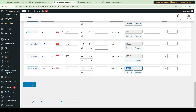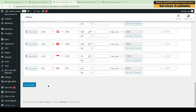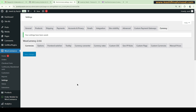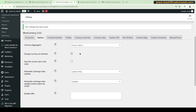Click 'Get Rate' and it will update the exchange rate. There is also a feature in the paid plugin that automatically updates the rate at a frequency you set — daily, weekly, or whatever you want. Let's click 'Save Changes' and then go to the Options tab.